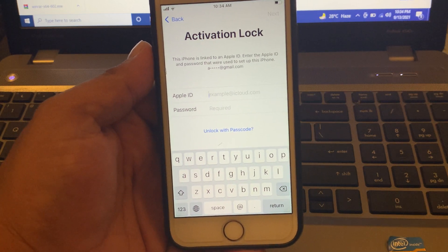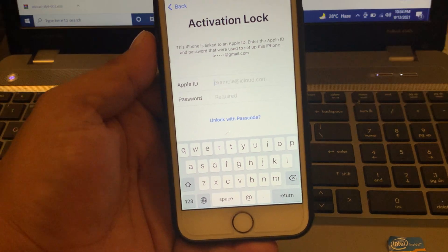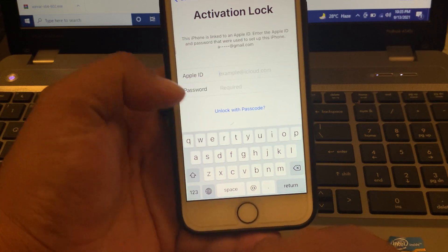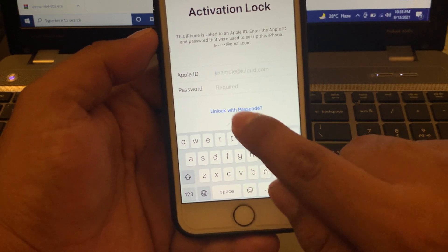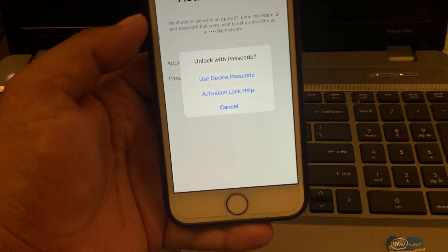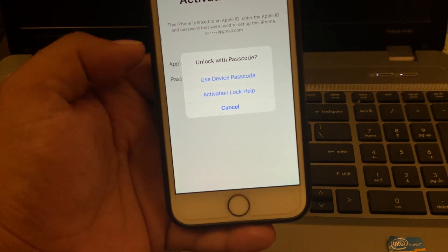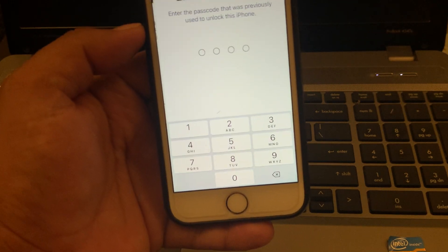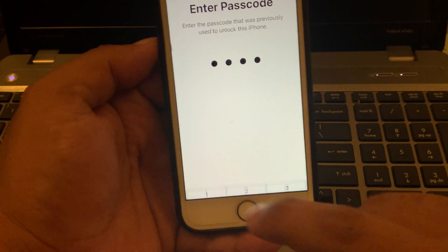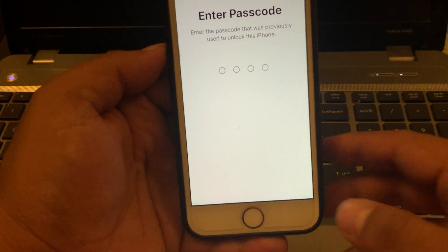You can see on screen a blue option: 'Unlock with Passcode.' Tap on 'Unlock with Passcode.' You can see on screen: use device passcode, activation lock help. Tap on 'Use Device Passcode' and enter your iPhone passcode.